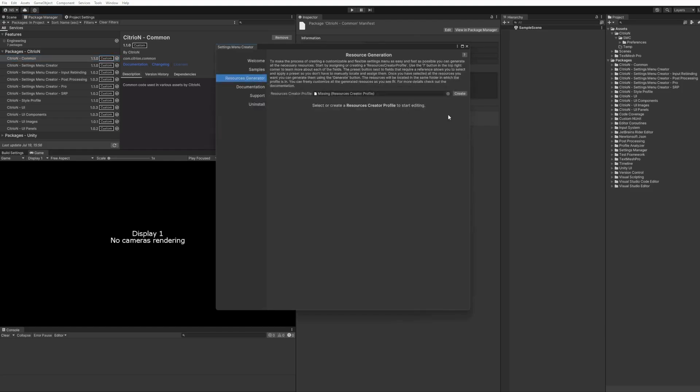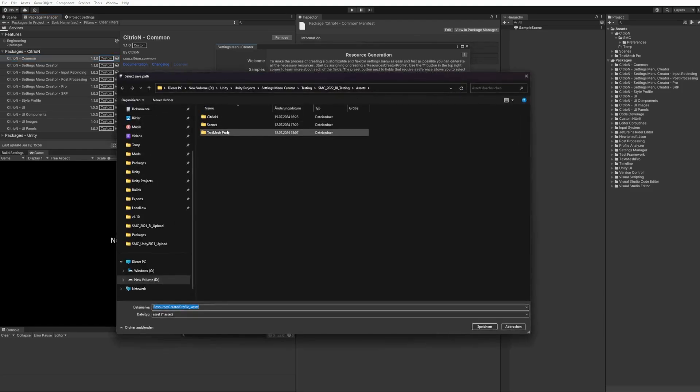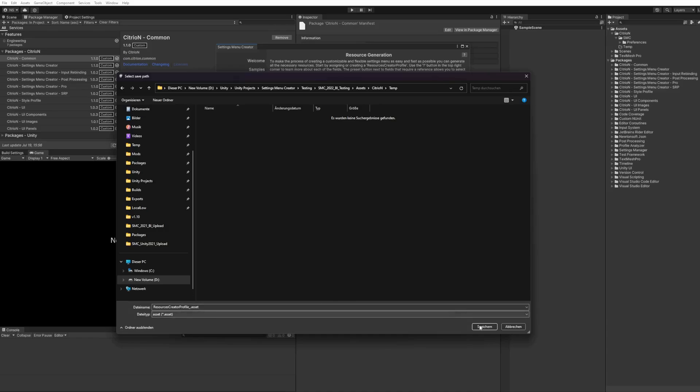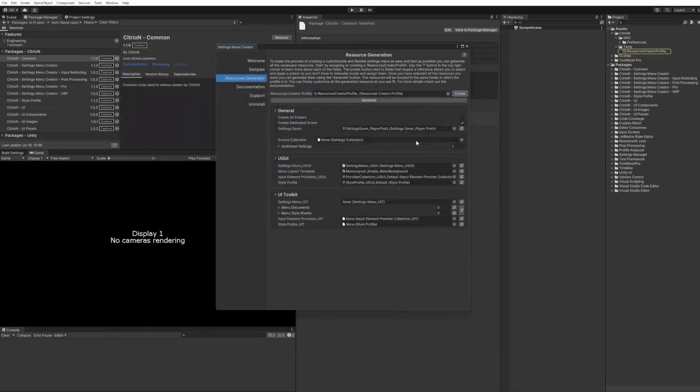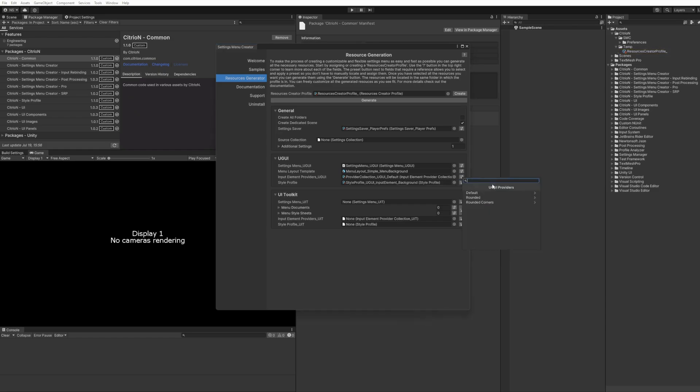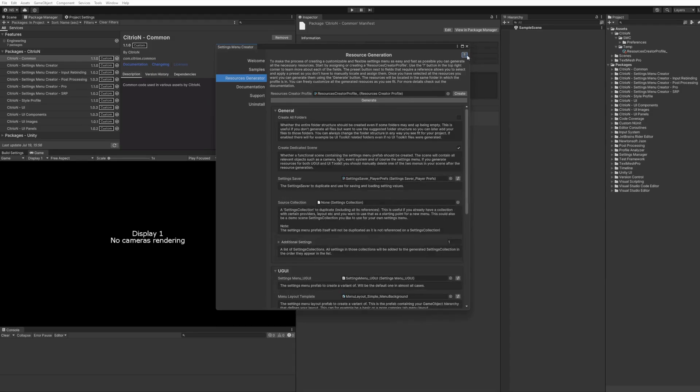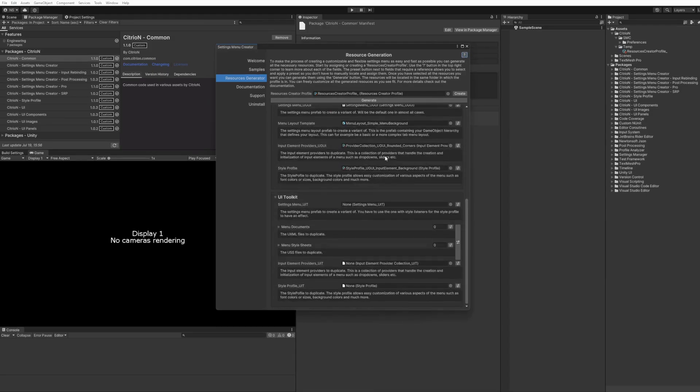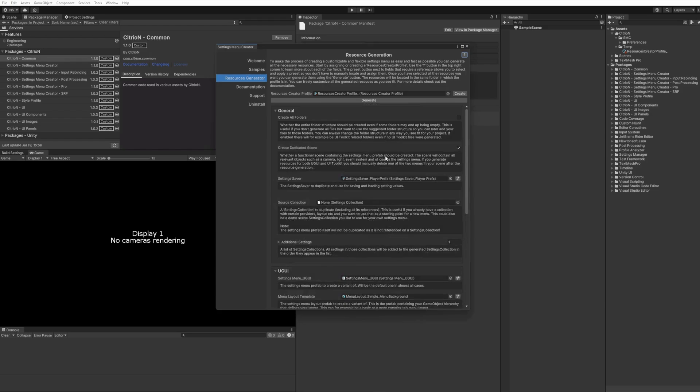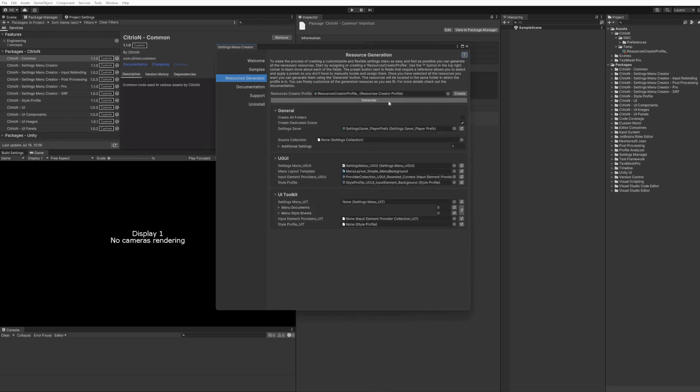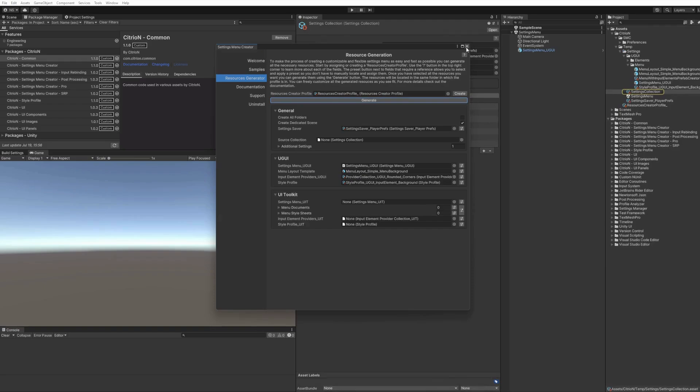Alright, let's go to the resource generator and create a new profile. I've created this temporary folder. Let me quickly change this for demonstration purposes and go with rounded corners input elements. You can also use this question mark here. You can see a lot of information that you can read through. Let's generate our menu resources.